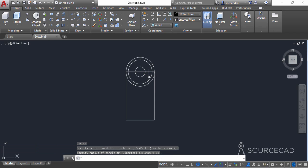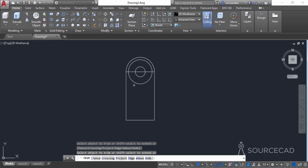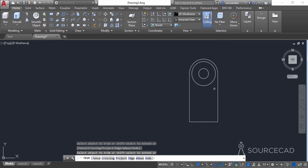Now we need to clean some parts of this geometry. For that I'll use the trim tool — select it and press enter. Click at the outermost circle and make sure this complete line is erased. I'll erase it completely, and now we can make a copy of this.